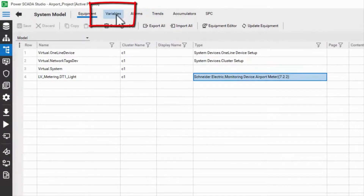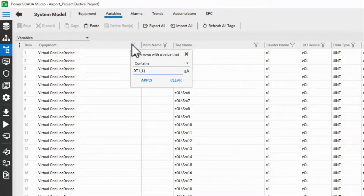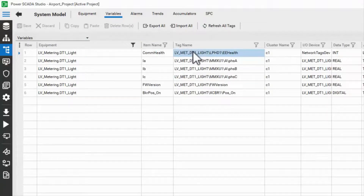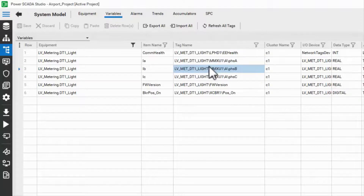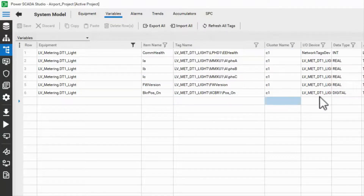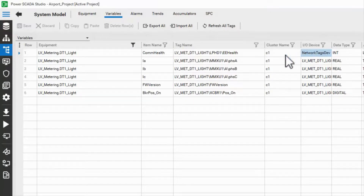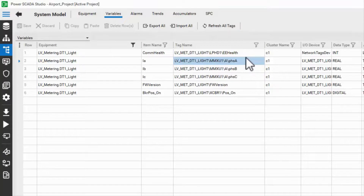Next up are the variable tags that we selected in the profile editor. The tag name is formatted as I.O. device slash tag name. We set the equipment and I.O. device in the I.O. device manager, and the rest of the fields come from the profile editor. The only other tag I'd like to point out is this EEHealth. It's associated with our equipment, but is read from a system device called NetworkTagsDev. This tag is populated by the I.O. server in runtime, and is used by the communication failure alarm. It's managed automatically by the I.O. device manager, and generally shouldn't be modified or removed.